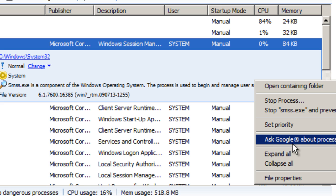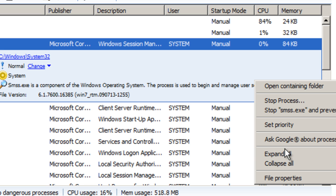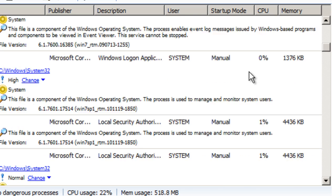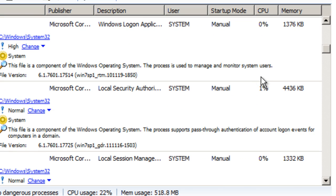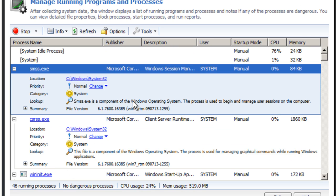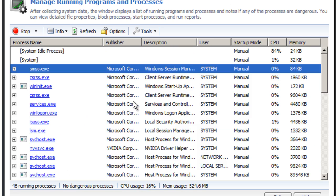It has an Ask Google feature, and then there's just expand all and collapse all, which is self-explanatory. This will also tell you if there are any other malicious software or adware or spyware or any other sort of dangerous processes running in your system.